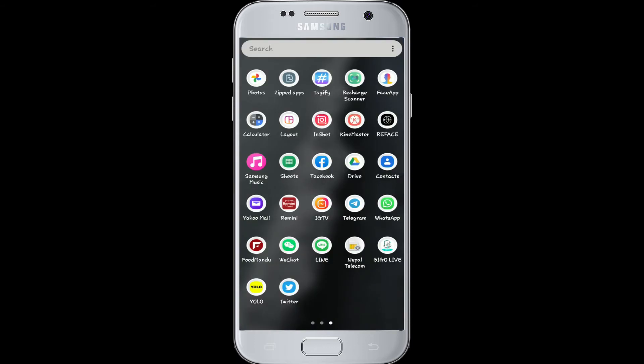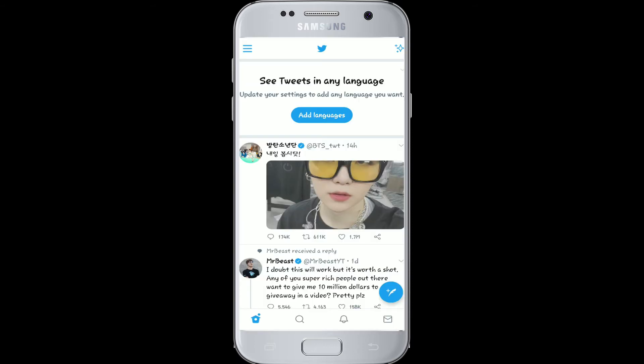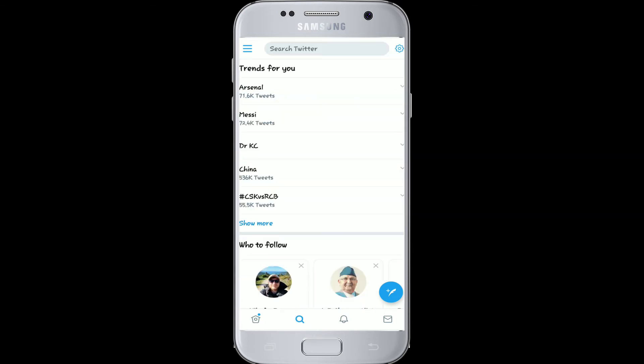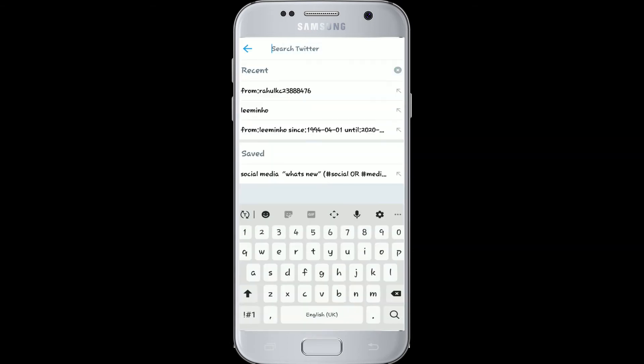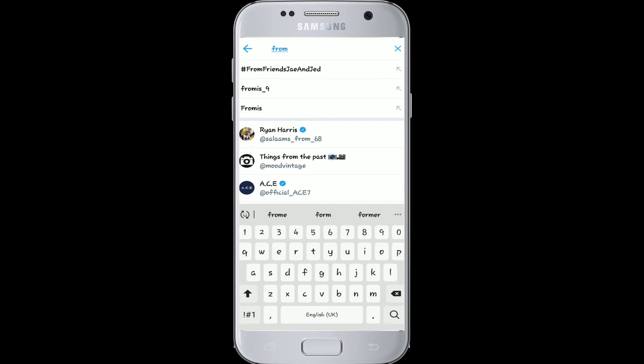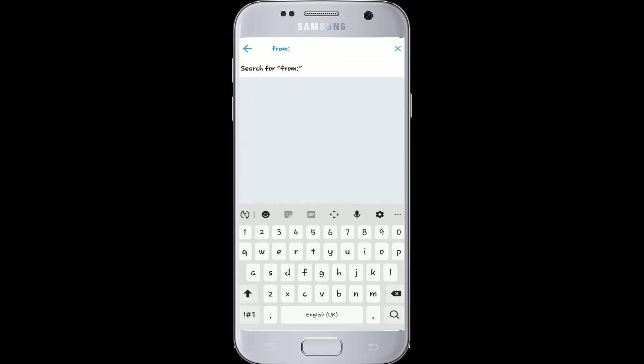simply tap open your Twitter application. Log into your account if you have logged out of it, and now tap on the search tab in the lower section of the page. In the search box, type 'from' and colon,